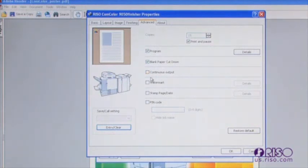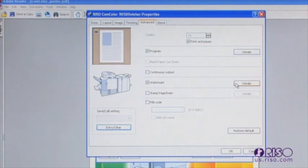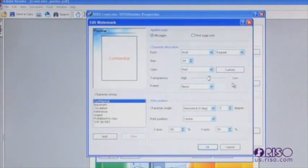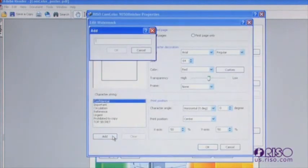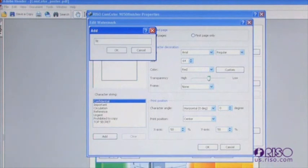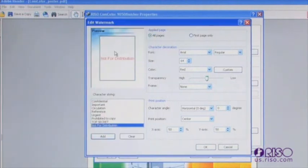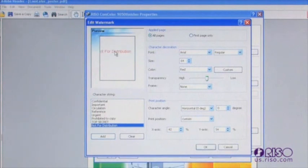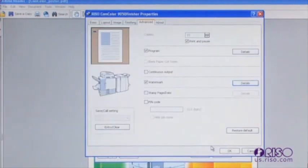You can add a watermark to a document by selecting the watermark option. The driver comes with several standard watermarks. You can add a custom watermark by selecting the add button and typing a custom message. You can adjust how the watermark is displayed on the page using the selections within the watermark details box.